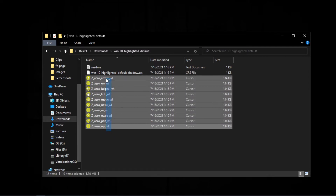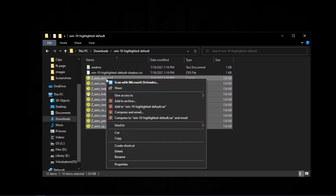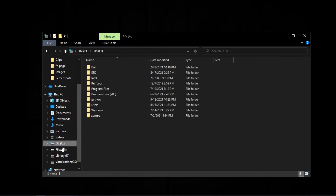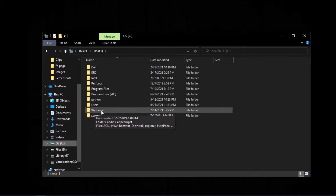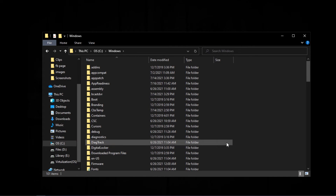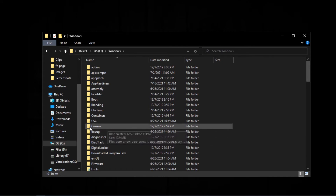And then copy all these files and go to your C drive, then the Windows folder, and then the Cursors folder, and paste the copied files.